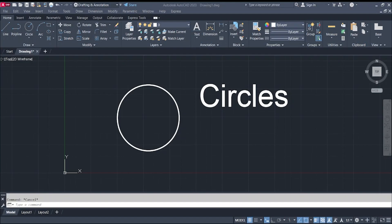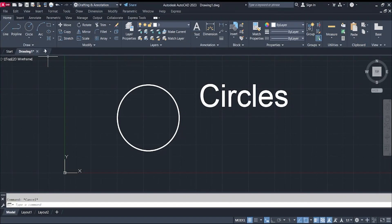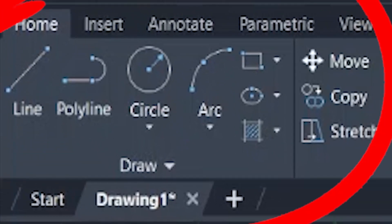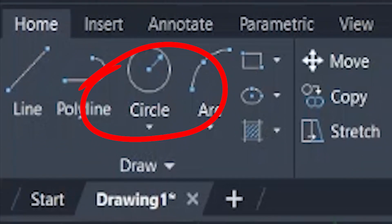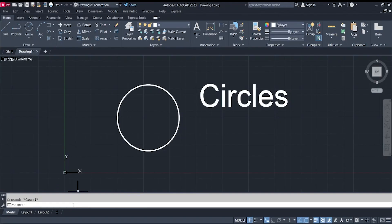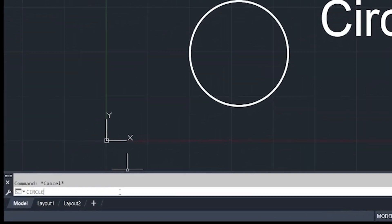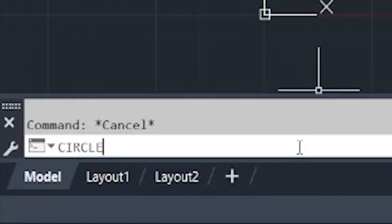One of the most used tools and commands in AutoCAD is the circle command. You can find the circle command in the ribbon in the Draw tab, or you can just type in C or 'circle' in the command bar.